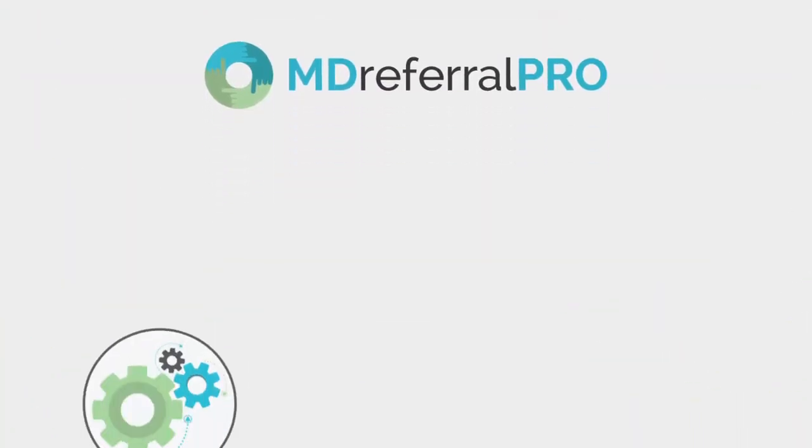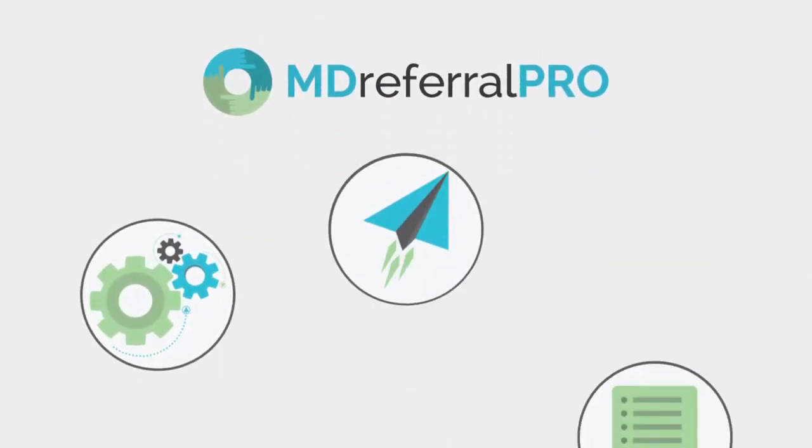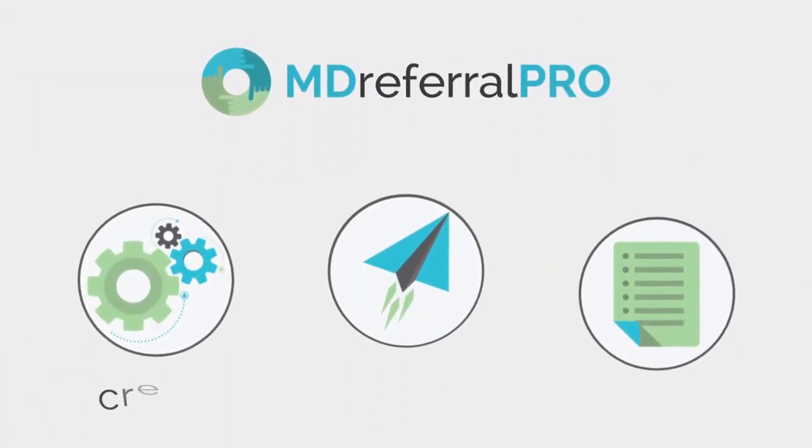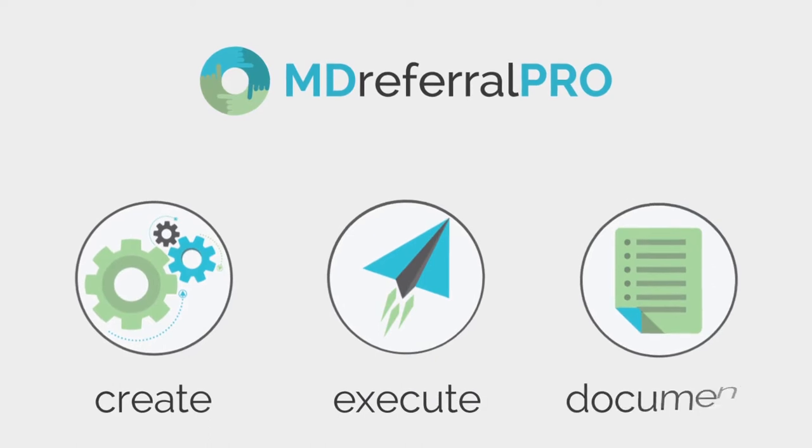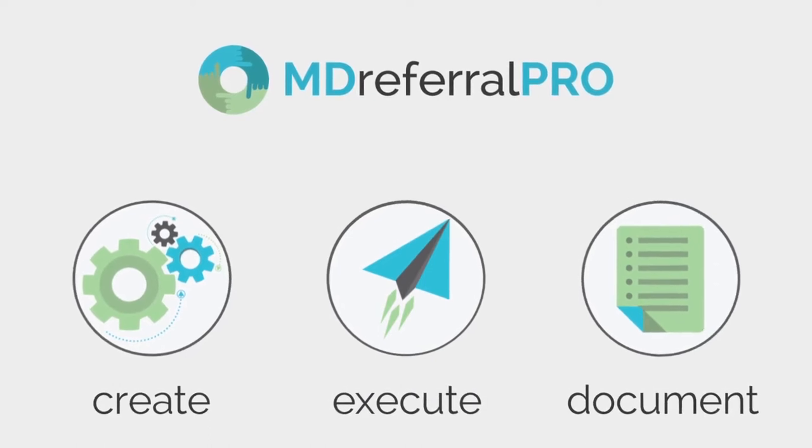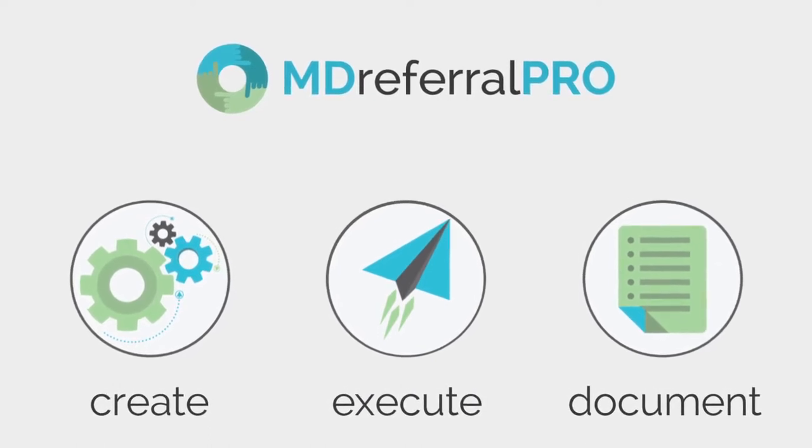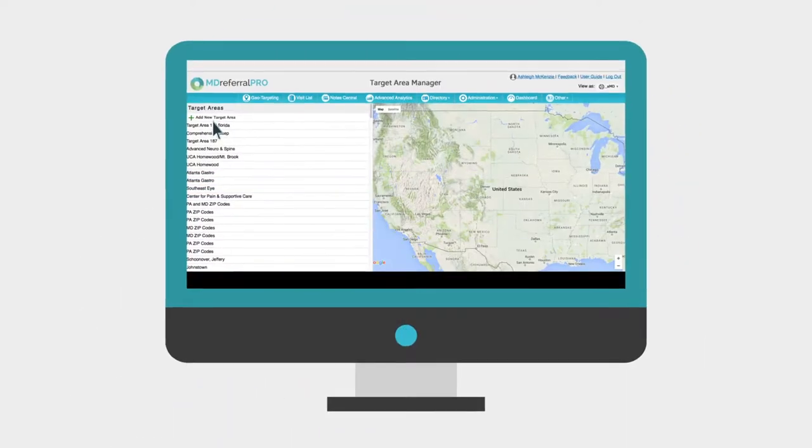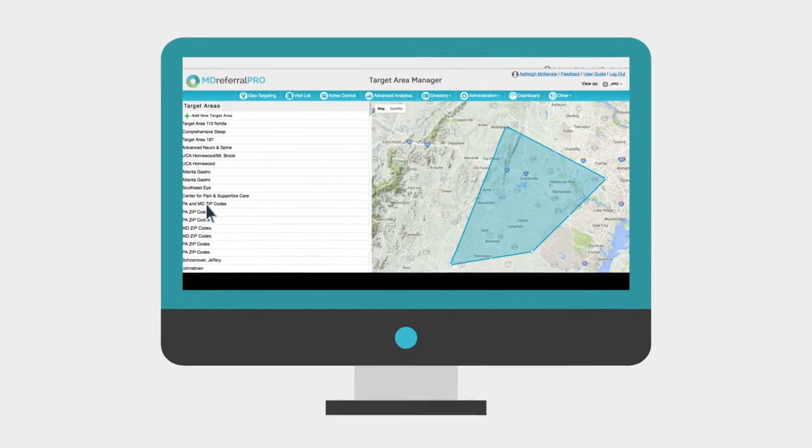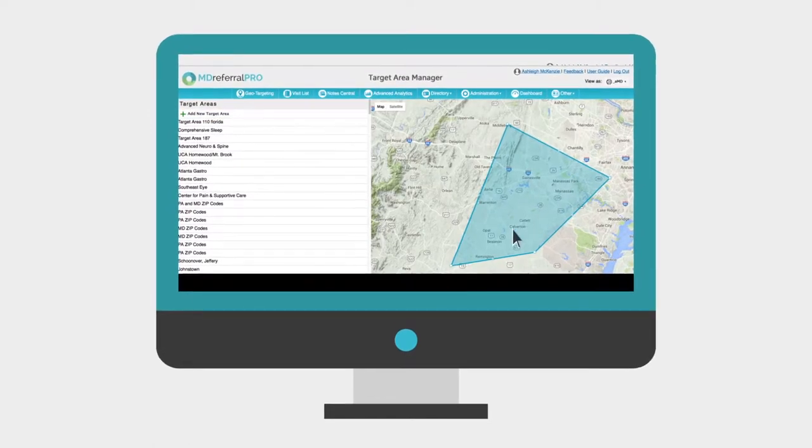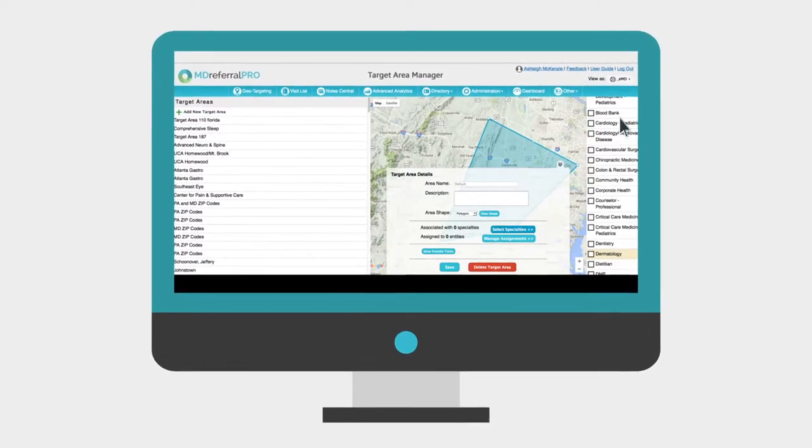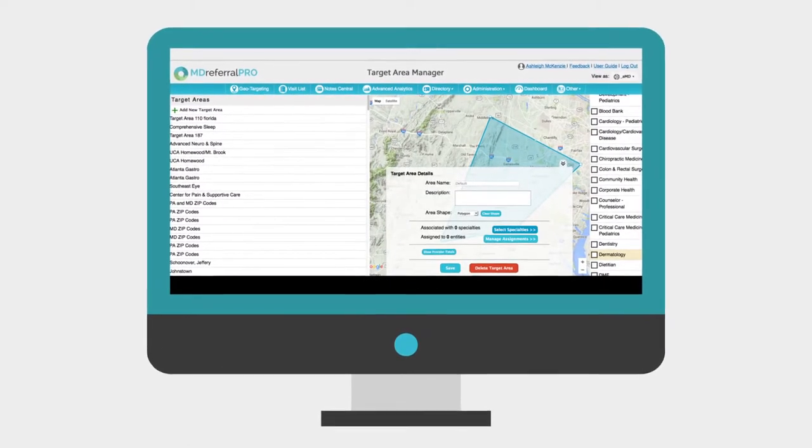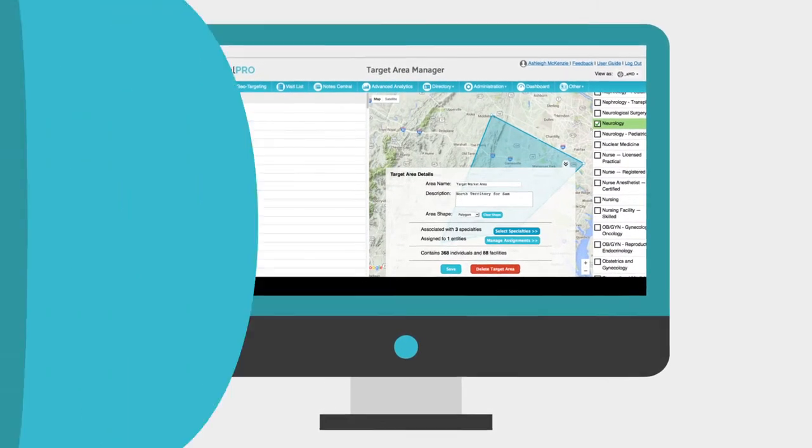MD Referral Pro takes the whole business development cycle and offers features for each key step along the way. First, the program allows you to identify your target market area and ranks your referral prospects.